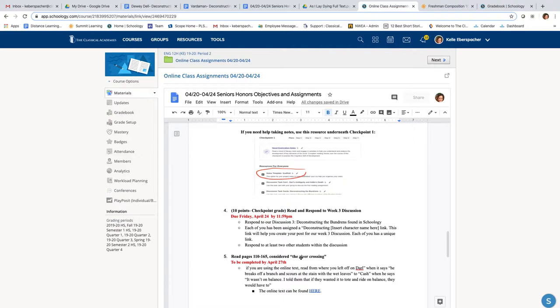And then our discussion this week, I'm going to be asking each of you to deconstruct, so pick apart, one of the Bundren family members. Each of you is going to be assigned one individual student, or sorry, not student, individual Bundren. And you are going to pick them apart for our discussion and create like a poster for your discussion. So let's look at what that looks like.